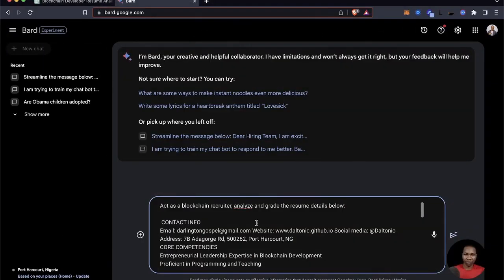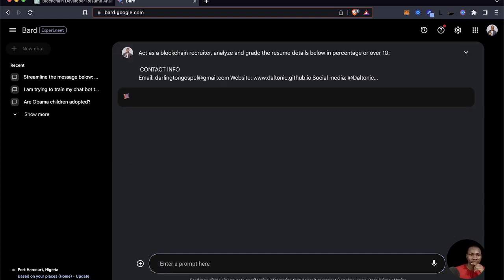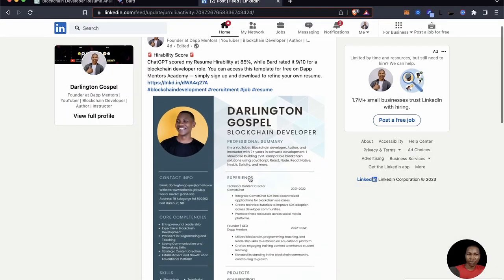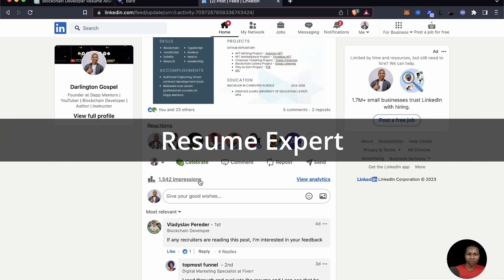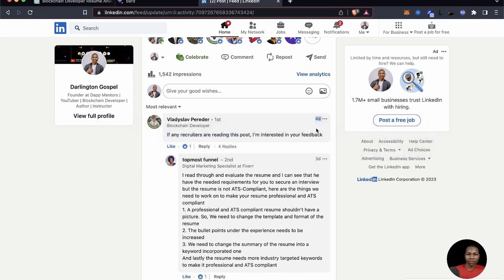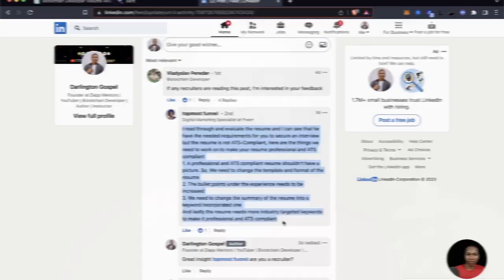I also asked Bard to do the same thing, to get a more rounded understanding. Bard performed a similar analysis and gave it a 9 out of 10, which was pretty impressive and gave me the confidence that I had done quite a good job. After that, I made a PNG image of the resume and posted it on LinkedIn, where it received about 1,500 impressions and a recruiter commented with further insights about ATS compliance.